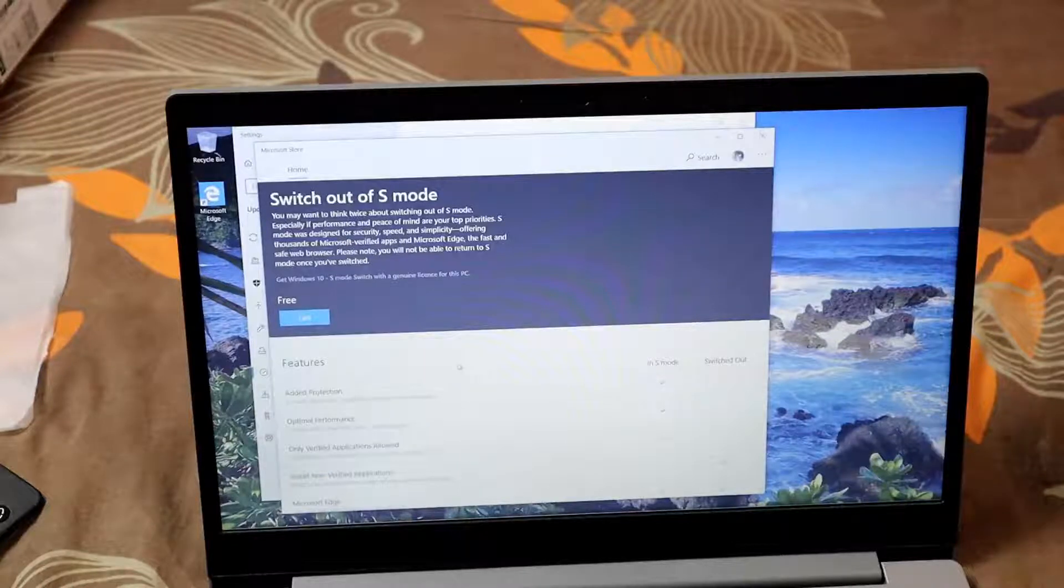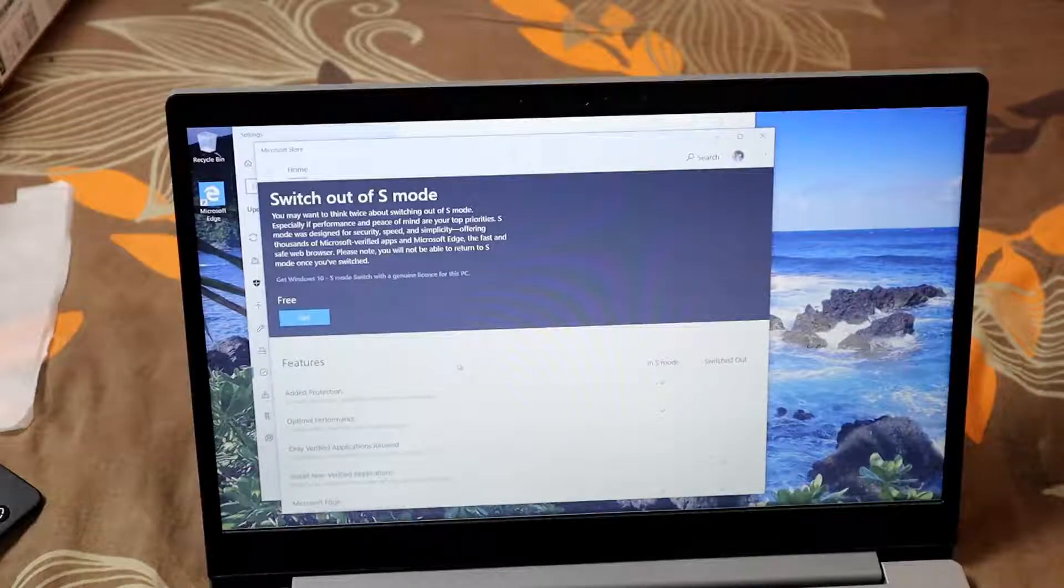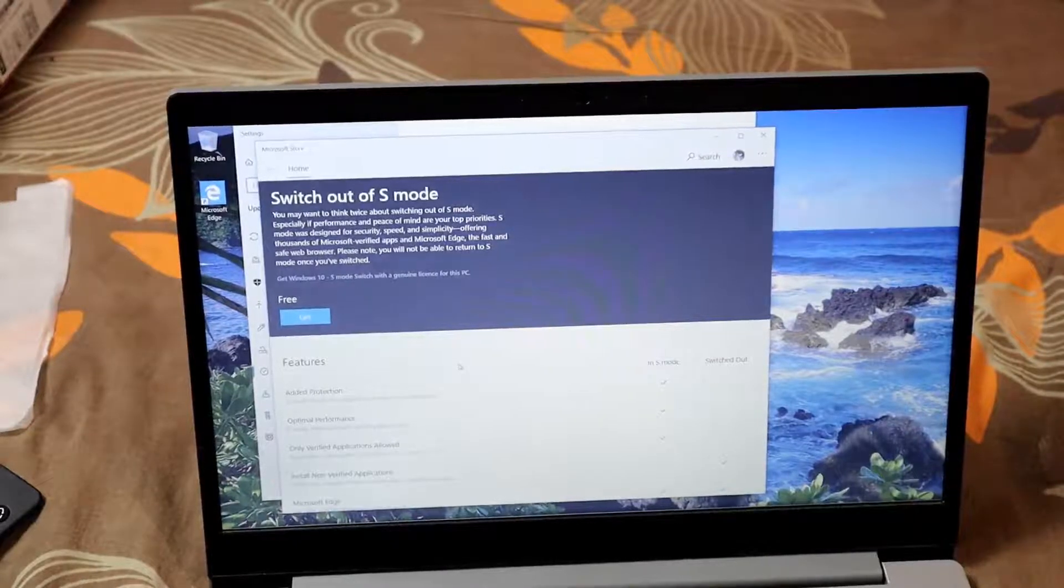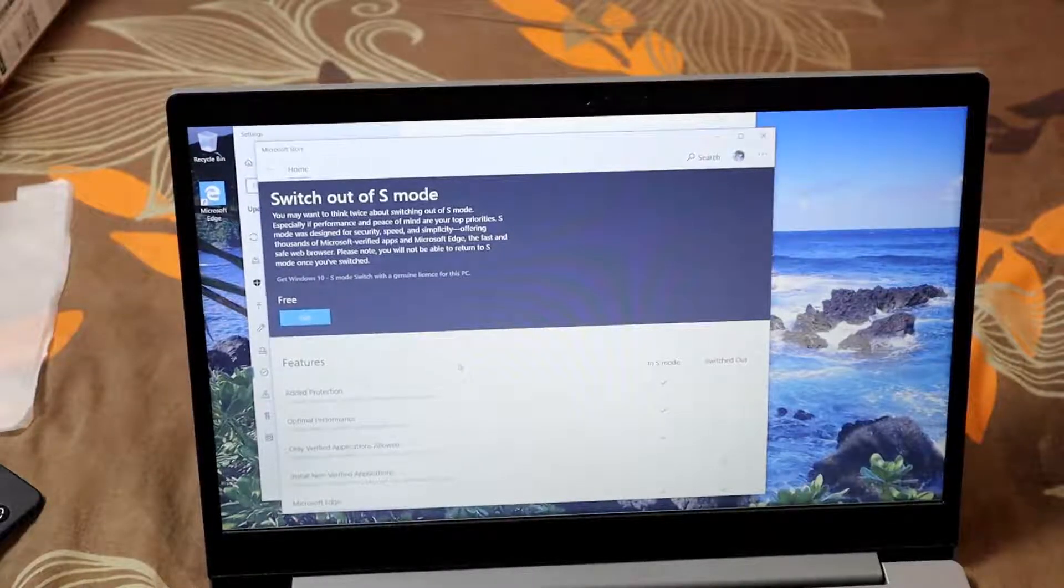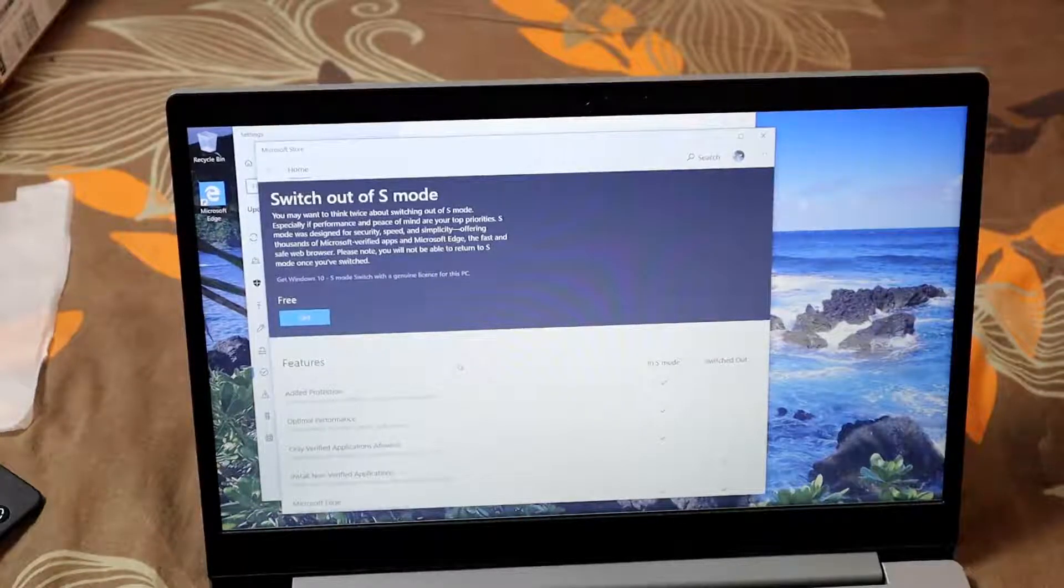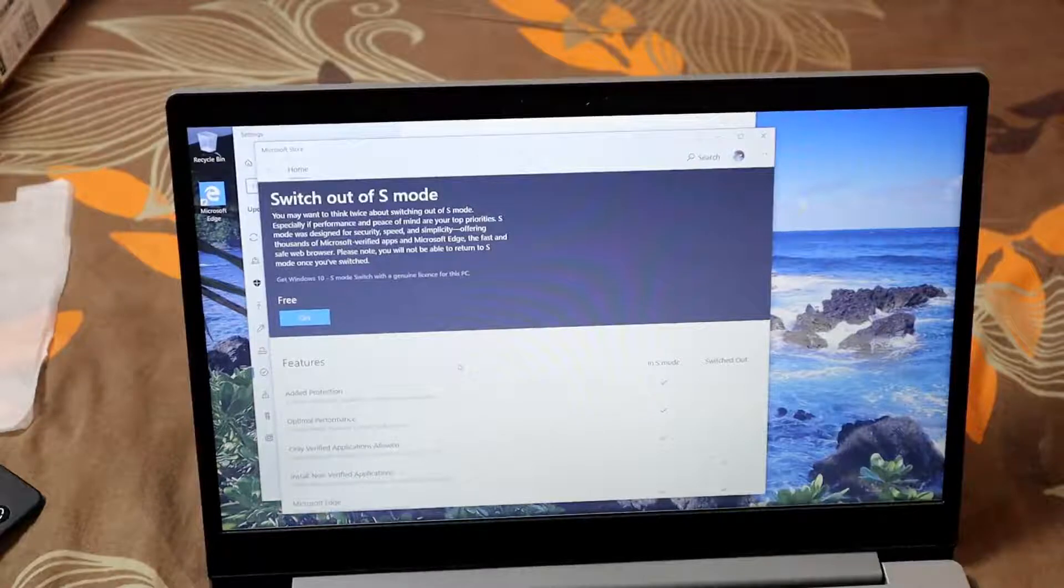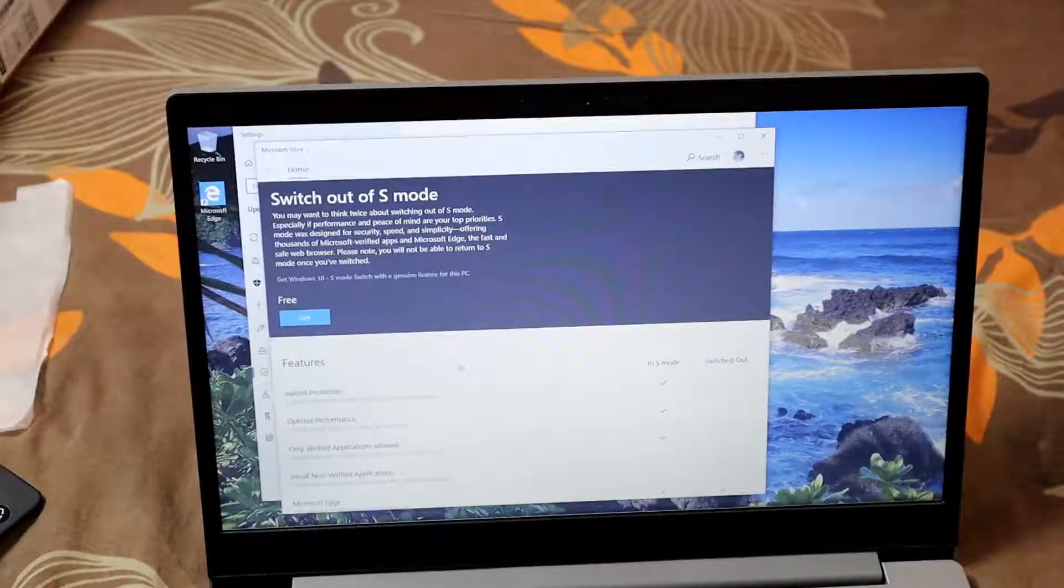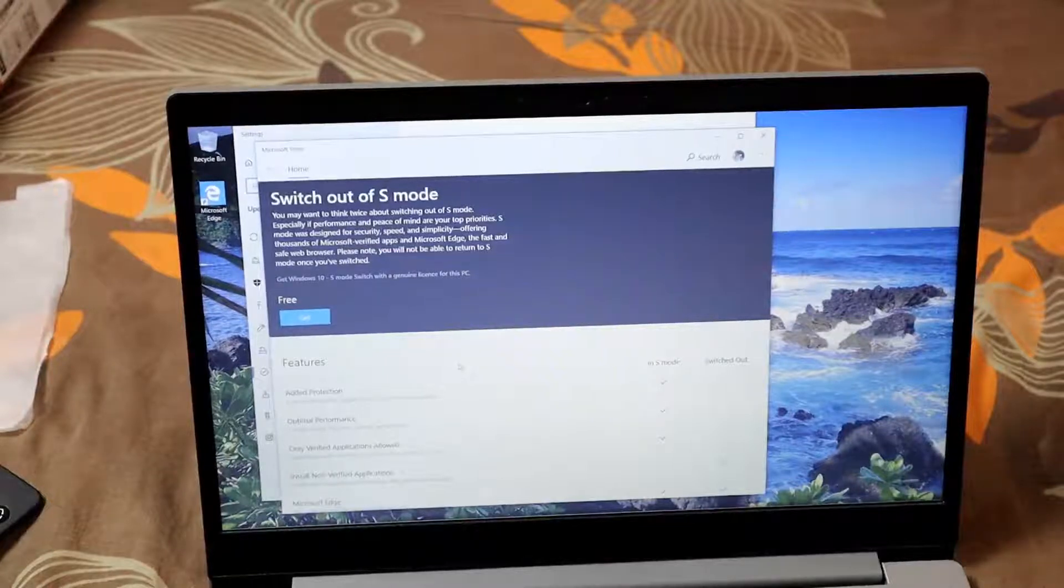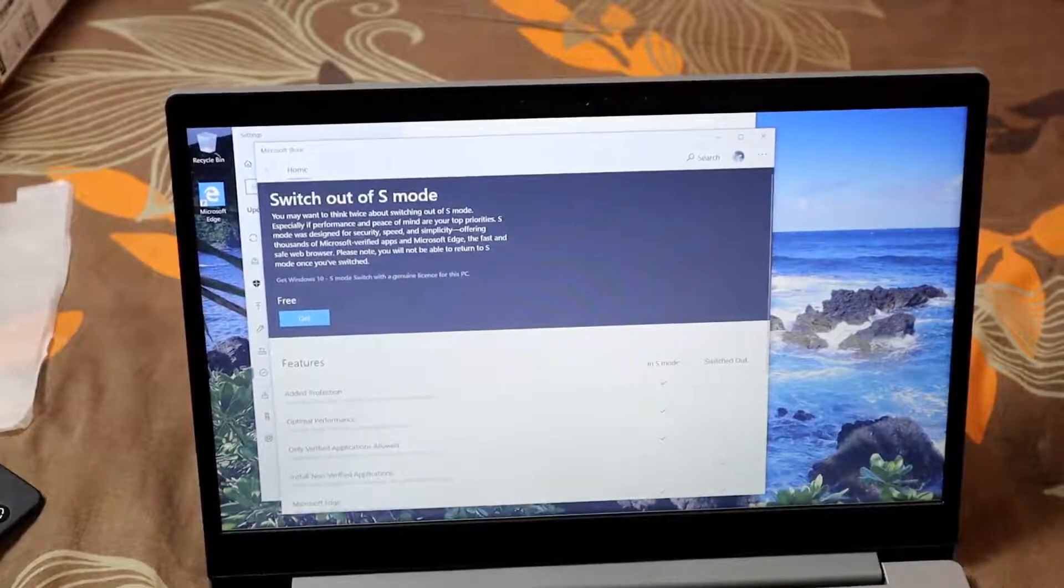S mode is designed for security and speed, offering thousands of Microsoft verified apps on Windows and Edge. What this means is that you're stuck with Microsoft apps only, and that limits your productivity for certain things you want to do. It may offer better security because the apps are verified by Microsoft; however, that's not what you want to do.